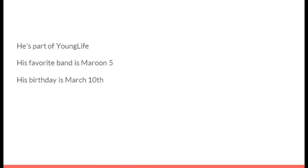He plays football and runs track. He tore his ACL. He once caught an 80-yard touchdown pass. It's Tanner Wormanskirchen. He's a part of Young Life. His favorite brand is Maroon 5. His birthday is March 10th. It's Logan Bloedel.